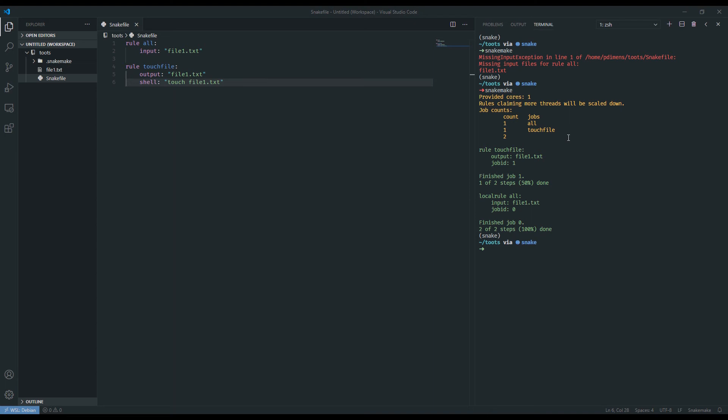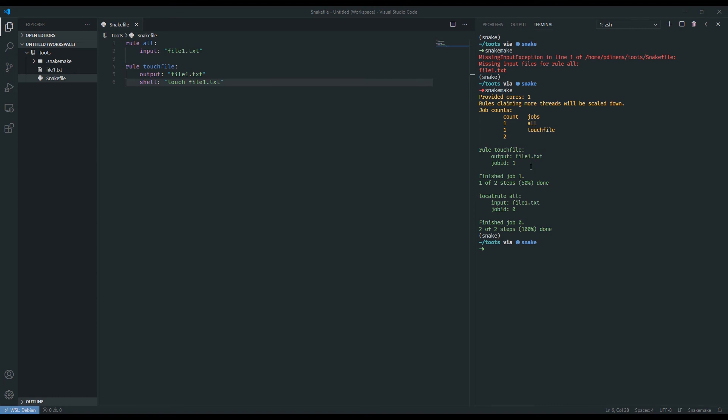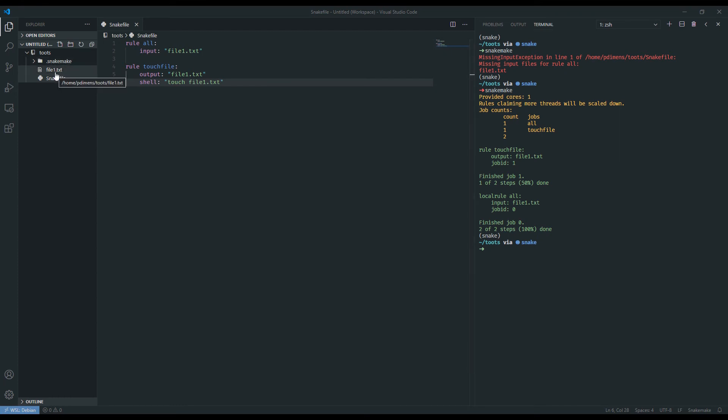In the yellow it gives us a summary of everything that's about to happen. One core is the default that it gets provided. Later on we will be giving it a different amount of cores. It also tells us the number of jobs that each of our rules will have. Then it gives this generic output text logging each one of the jobs. We can also see in the Explorer over here that file1 was in fact created. We can also ls and see that yes, file1 is correctly in our project directory.